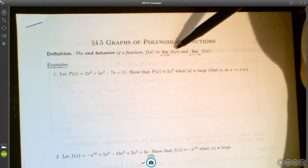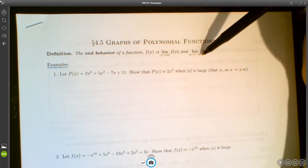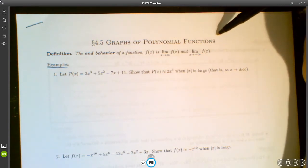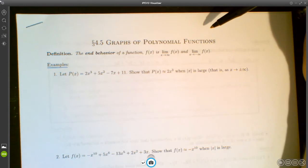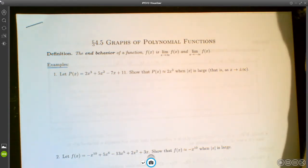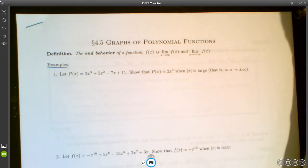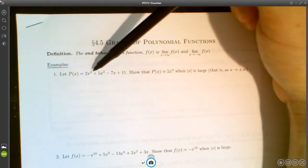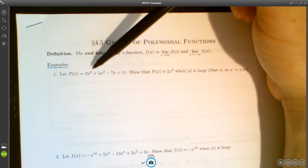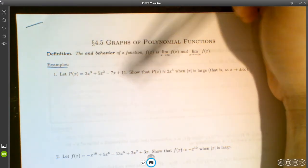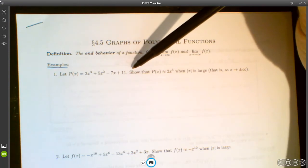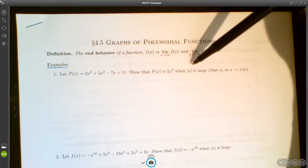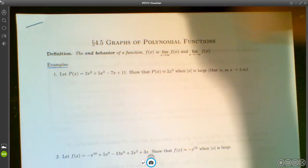The end behavior of a function is what happens to the function as x gets really large in the positive direction, or really large in the negative direction. We've seen functions that level off and approach a limit, and others where the function goes off to infinity or negative infinity. Let's look at 2x³ + 5x² - 7x + 11 and show that p(x) is approximately 2x³ — just its first term — when x is really large.